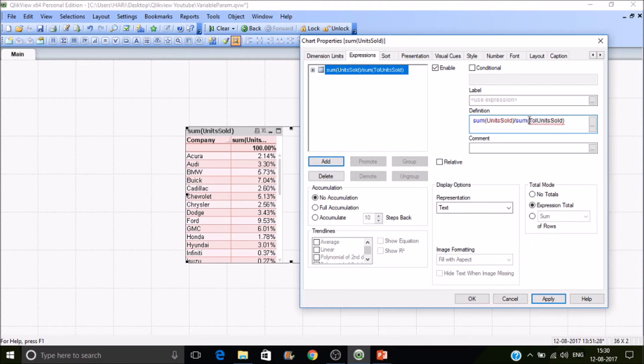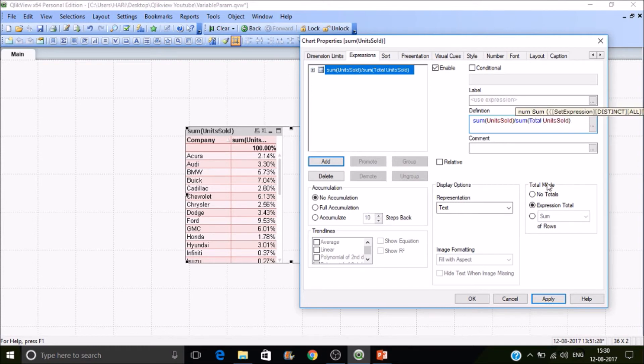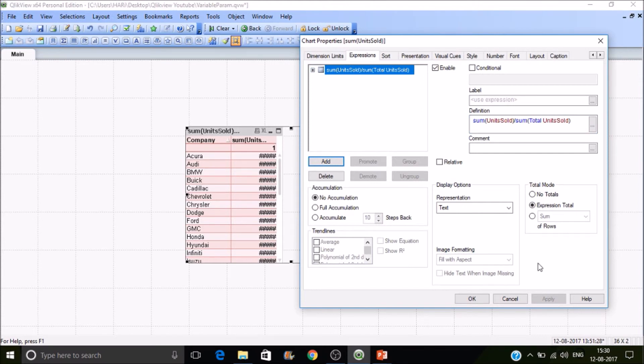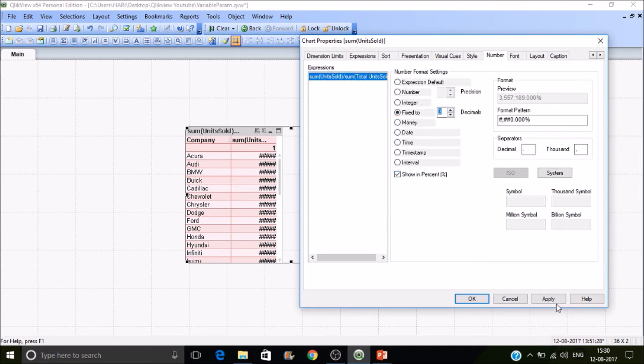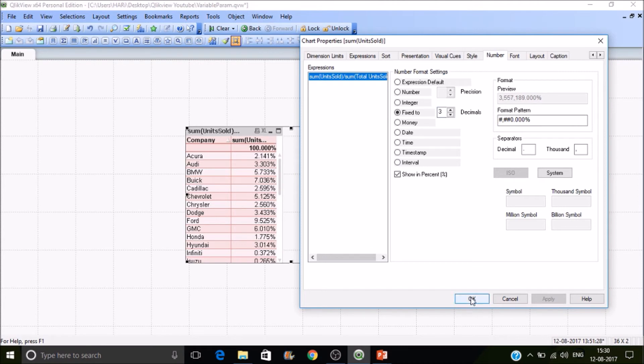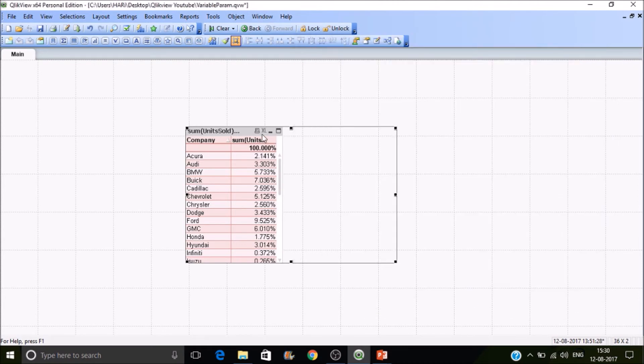That is total units sold. What total will do is it will ignore the dimensional sum and sum up all. In that case you will get the correct percentage. Let's go to number and make it fixed to two and percentage. Then you'll get a number. Let's export this to Excel.